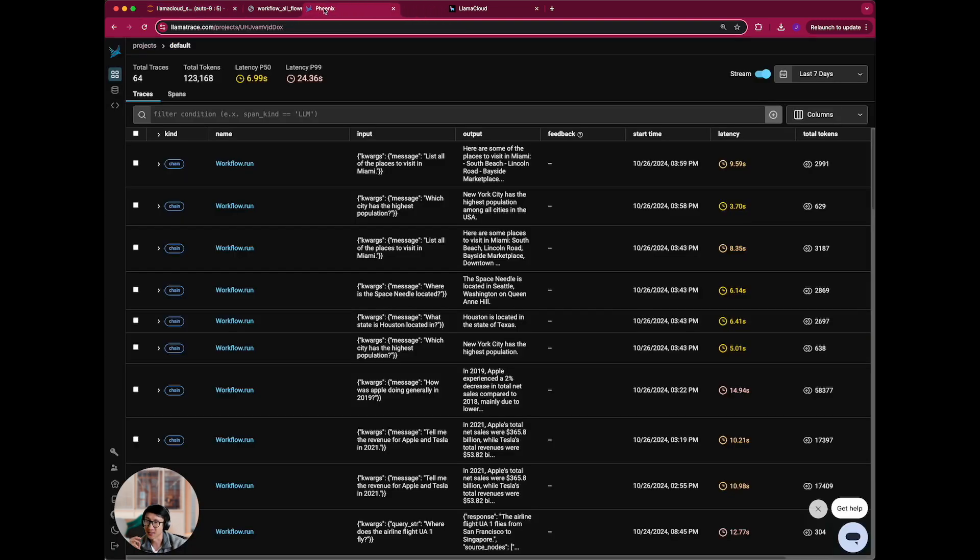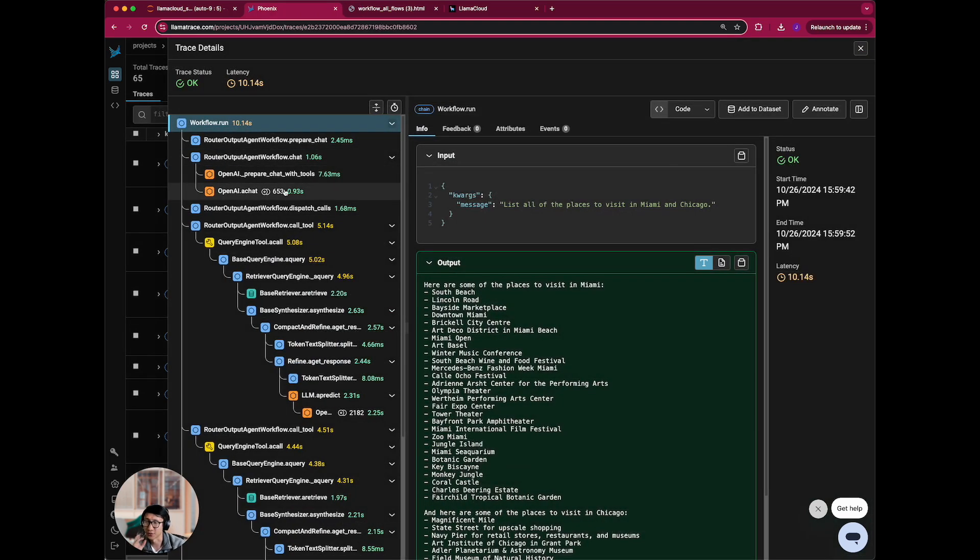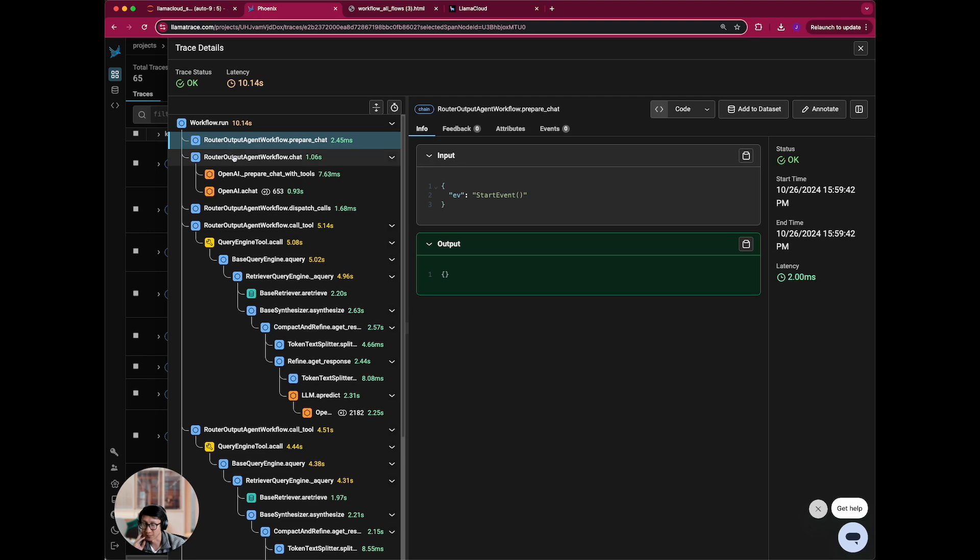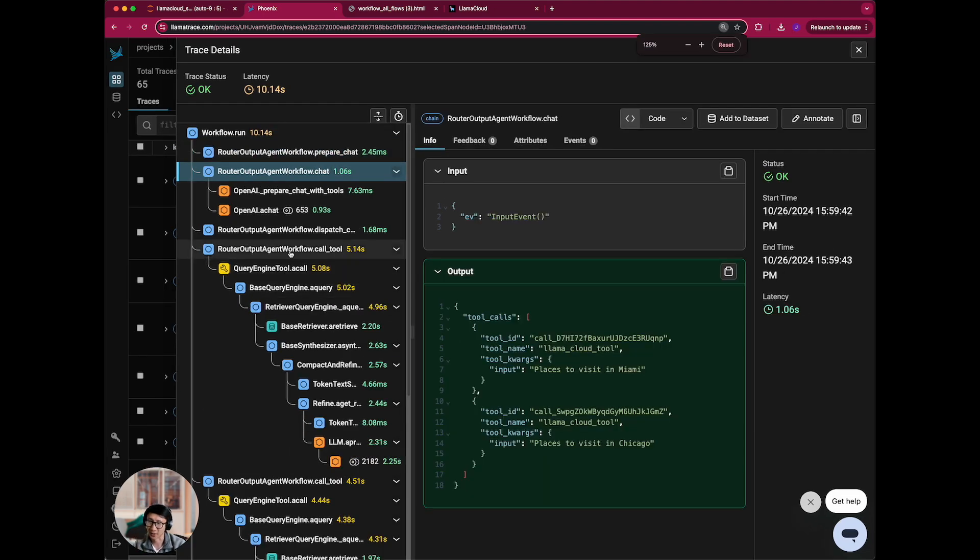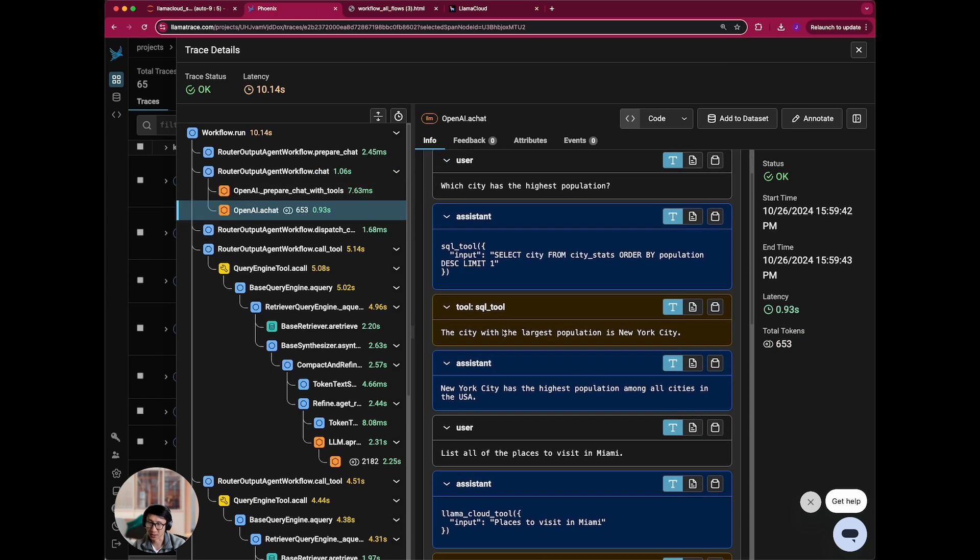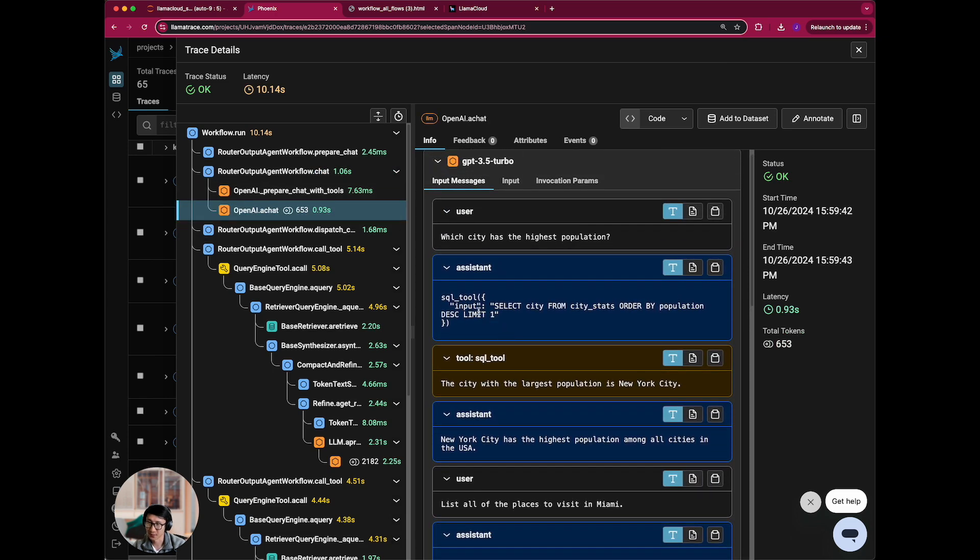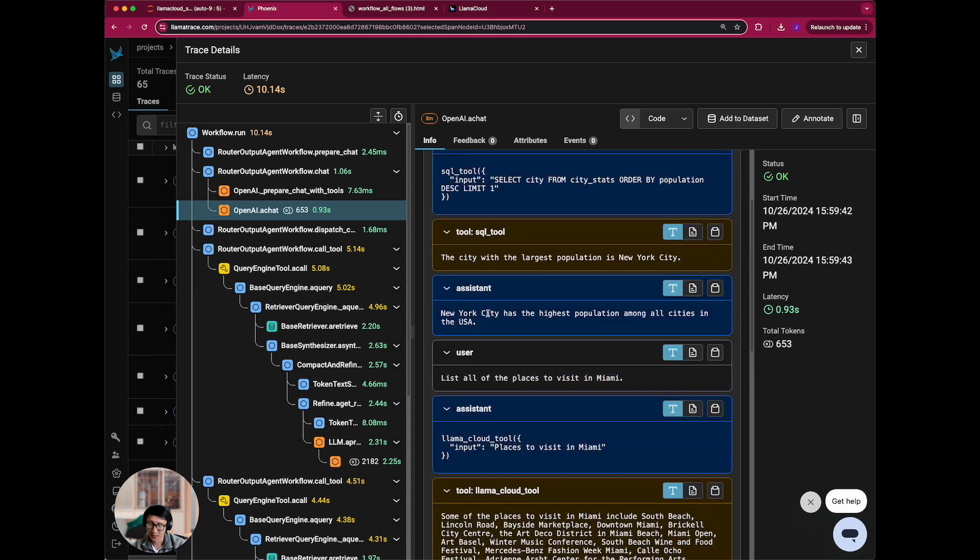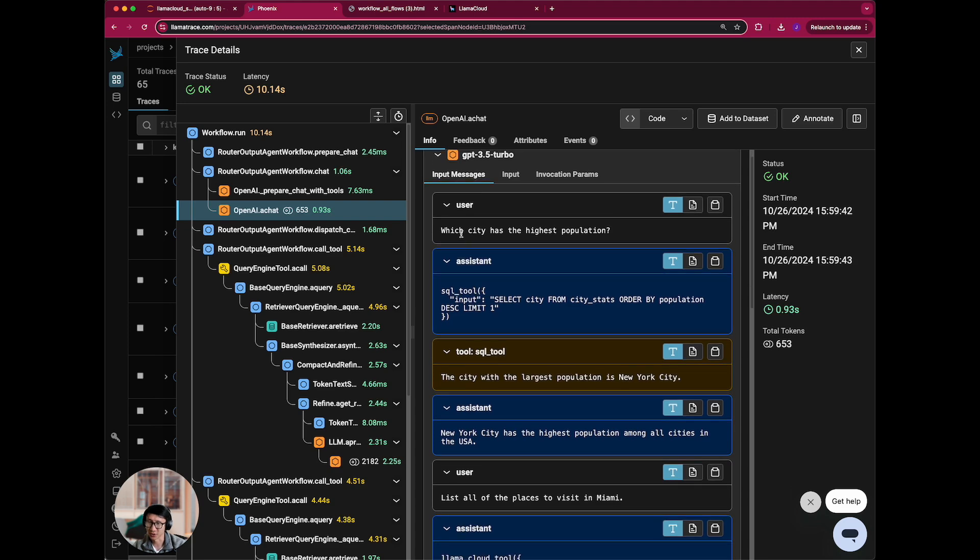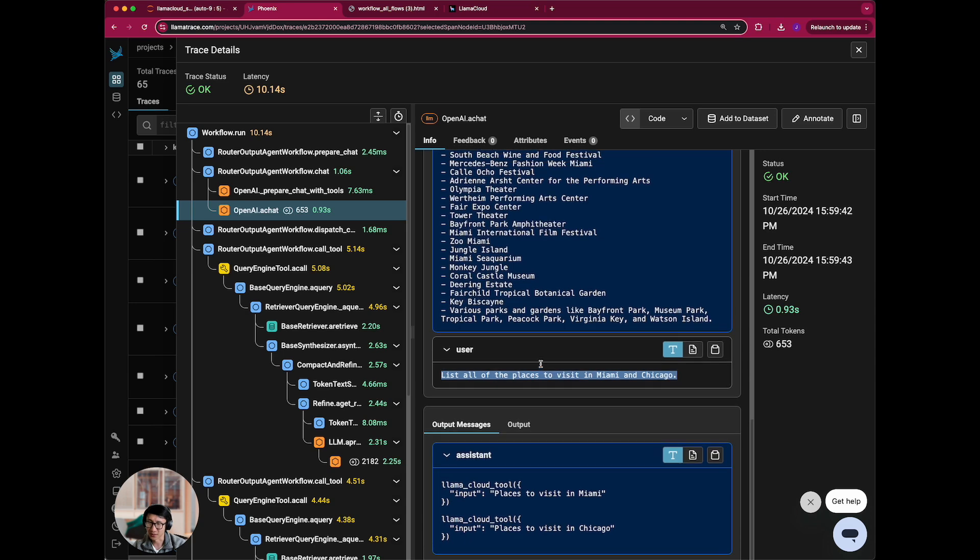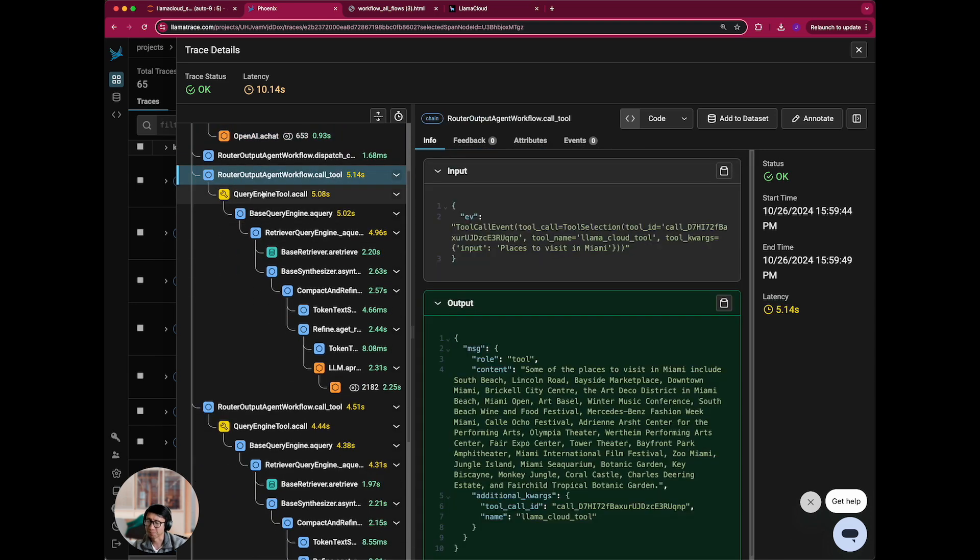Last but not least, you can basically see all these traces logged in Phoenix. And so if you actually go into this trace right here, which lists all the places to visit, Miami, Chicago, you can see all the steps of the workflow. So there's prepare chats, there's the chat call, you can see here is the chat call. And this actually stores basically the entire history of conversation, which city has the highest population, lists all the places to visit, so on and so forth.